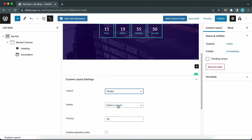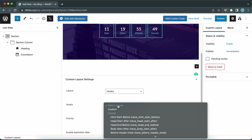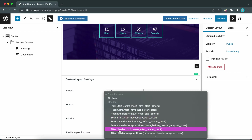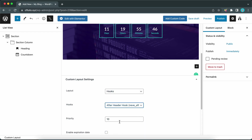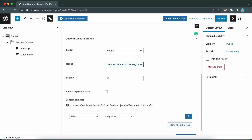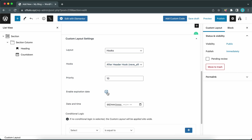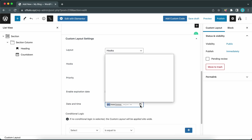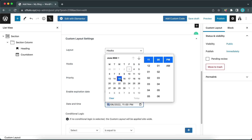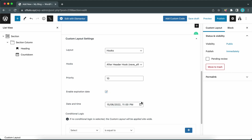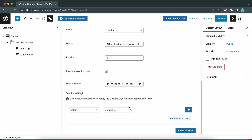Scroll down and under Custom Layout Settings, go to Layout and select Hooks from the drop-down menu. We need to select a hook — access the drop-down and find the After Header hook. Leave the priority as 10. We can enable the Expiration Date option — set the date to the 15th, matching the countdown timer. You can also select a specific time, but we'll leave this as 11 PM.